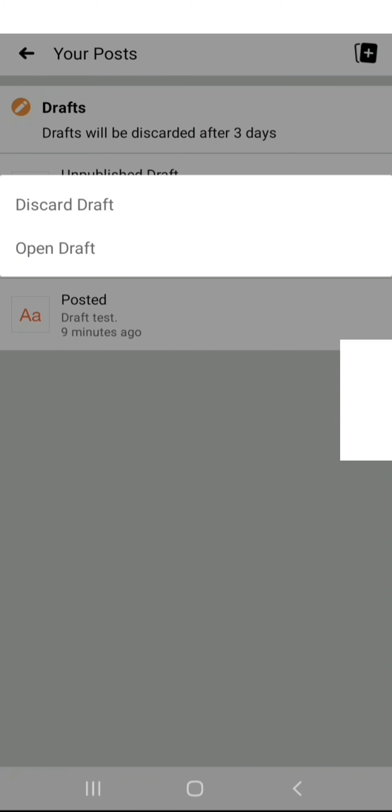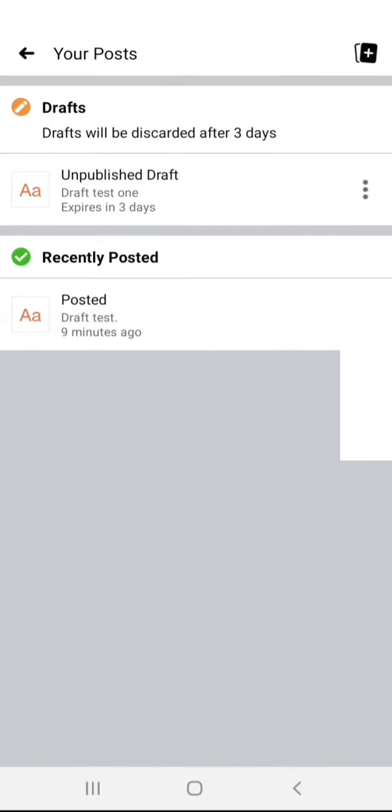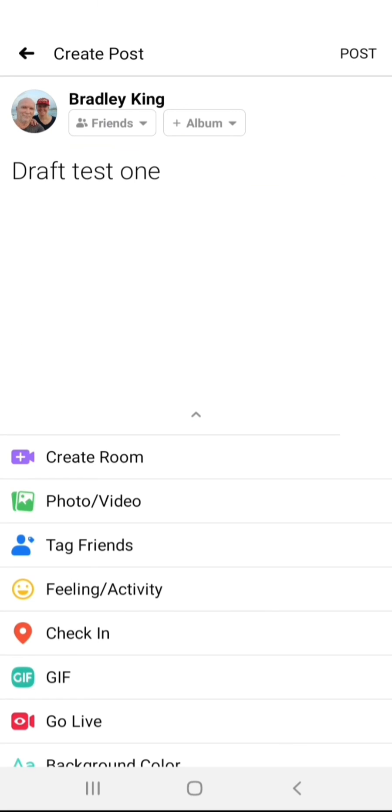You can do the same thing, open draft, and then you can carry on working with it, post it, do what you wish. Thanks, hopefully it makes sense, cheers.